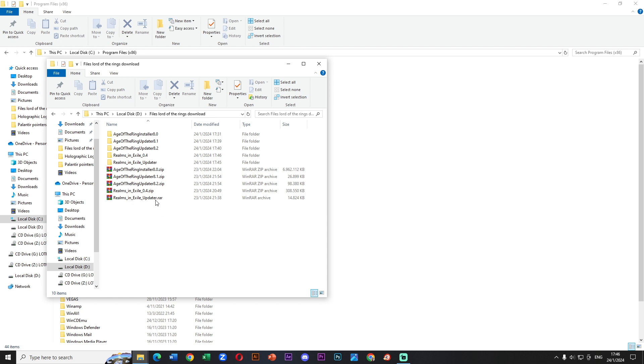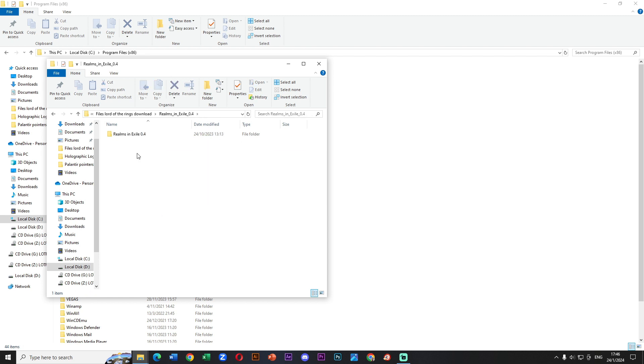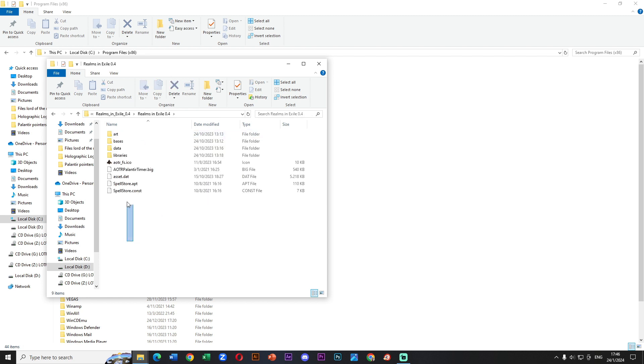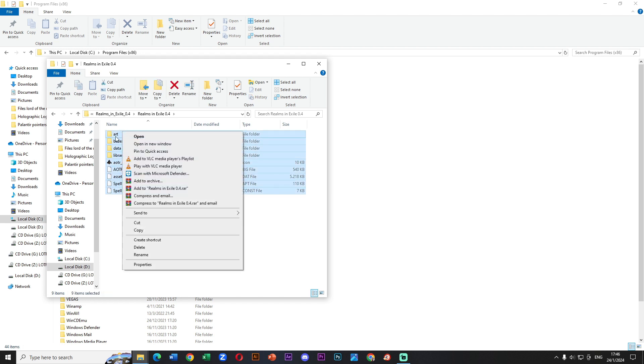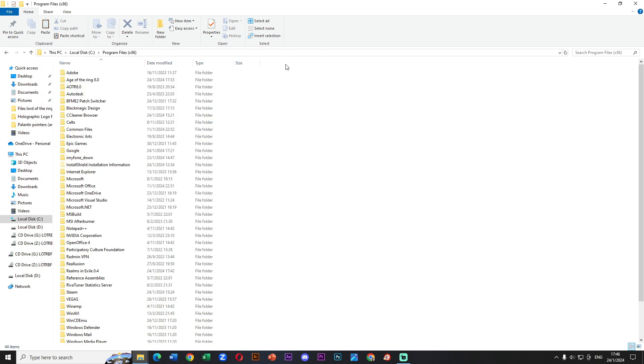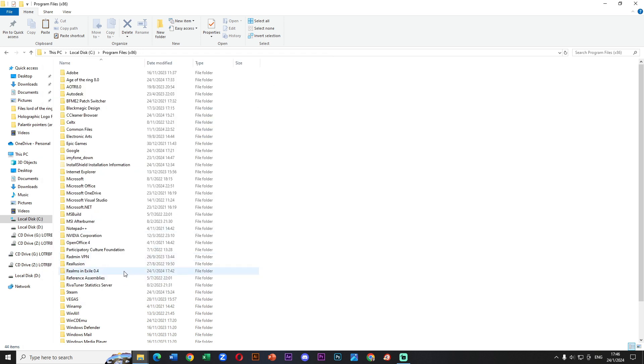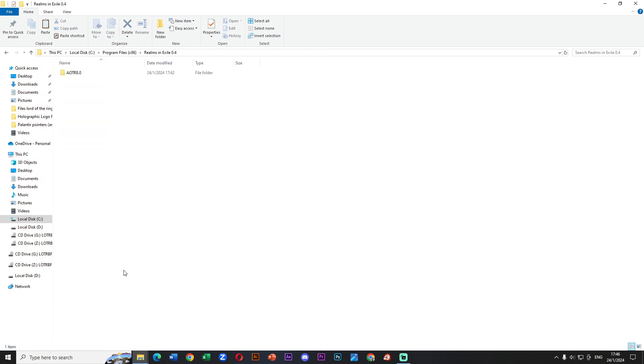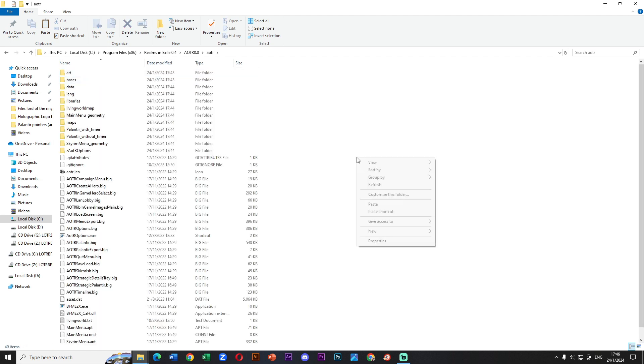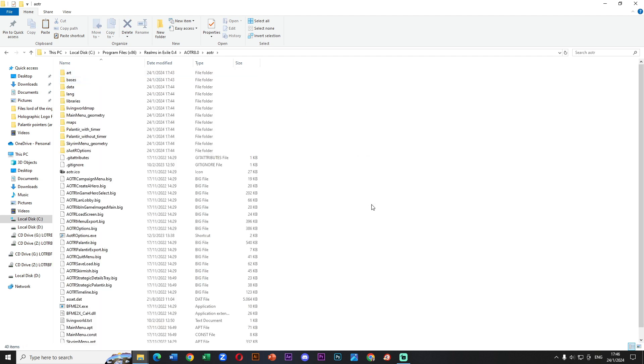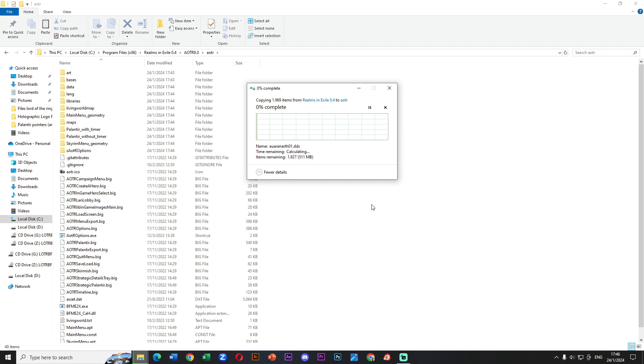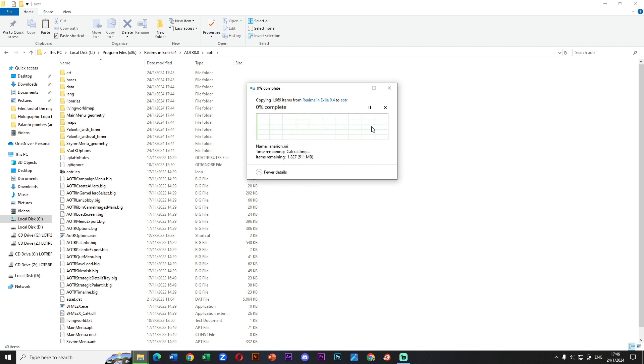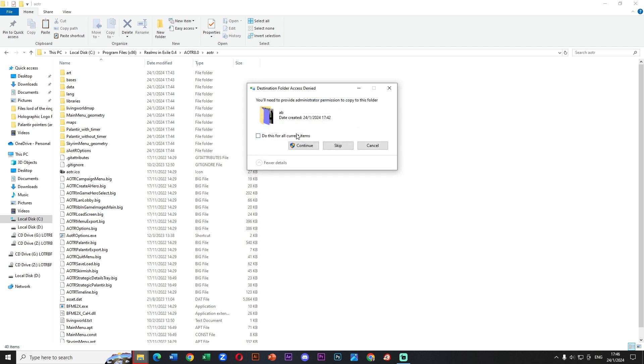Great. Now we need to copy all the files that we have and paste them into the Realms in Exile 0.4 folder that we have in program files x86. The path is program files x86, Realms in Exile 0.4, then IOTA 8.0 and finally IOTA. Inside of this last we need to paste. We click on replace the files in this destination and we do this for all the current items. When we do this we press continue.